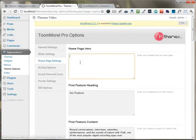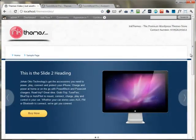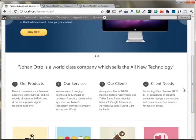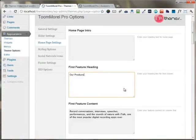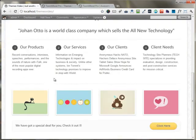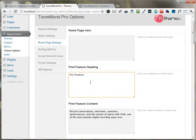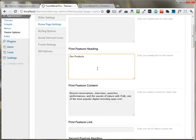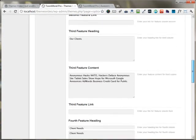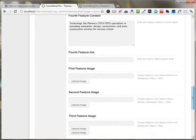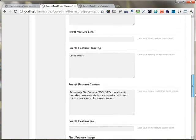Under the home page settings, you can use the home page intro box to set the heading on the website. You can also put up headings for the feature boxes. On the first feature heading, you can put any content you want, and after filling up all those details you can save.